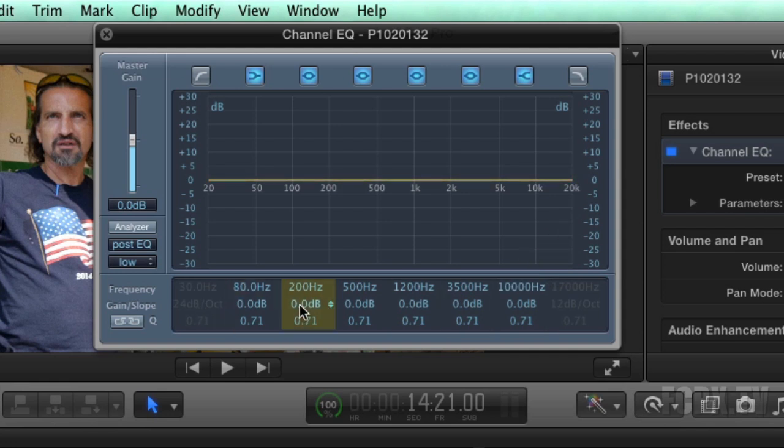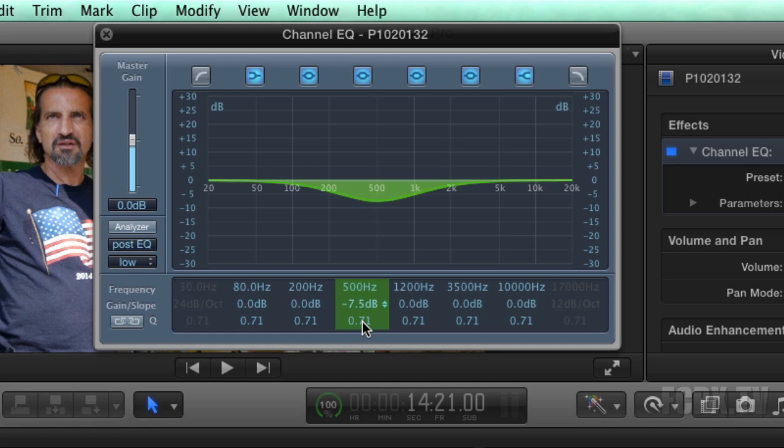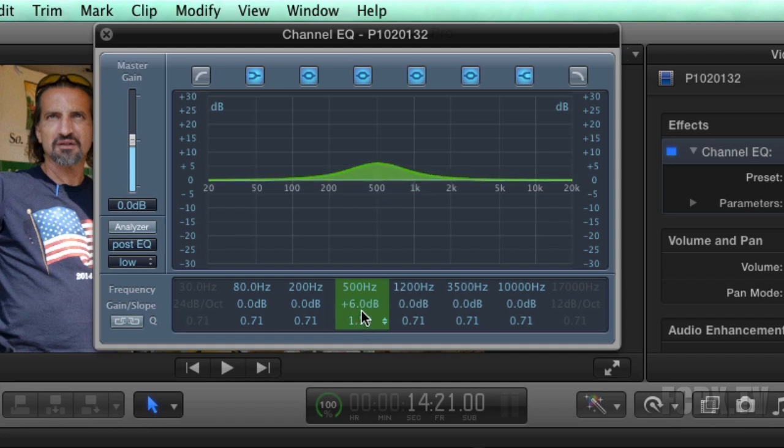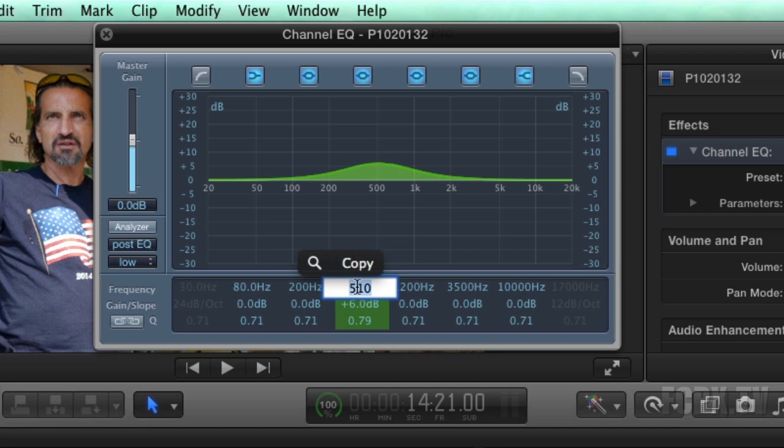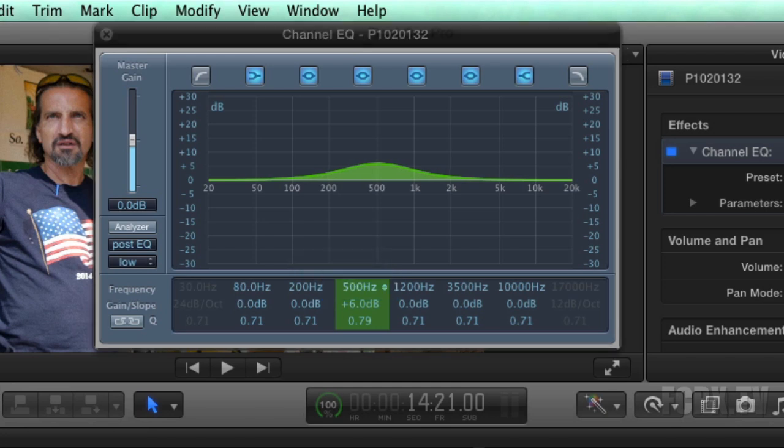If we drag up on the dB, you'll see the corresponding boost or cut in the graph. If we want to widen or narrow the frequencies included in the cut or boost, we adjust that in the Q. To enter a precise number, click the text field and enter the number directly.